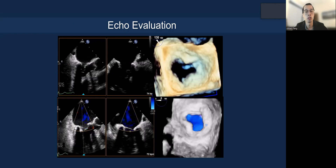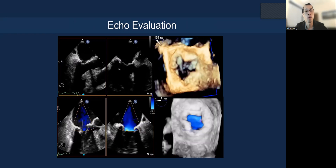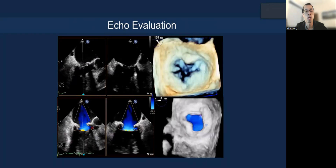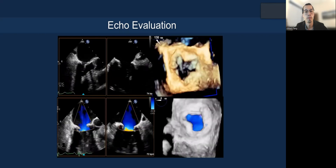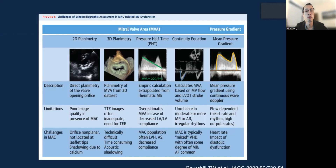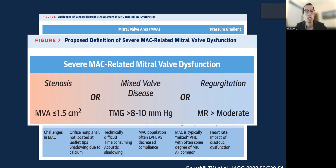Here's an example of an echo evaluation. You're going to be doing a bicommissural view with biplane to LVOT, quantifying the MR, and of course 3D en face as well. However, there are some challenges actually determining MS severity and also MR severity in MAC. This JAP paper shows some of the challenges involving planimetering the valve area, pressure half-time, determining the gradient, continuity equation, and coupling the mean pressure gradient. They propose severe valve dysfunction in the presence of MAC as valve area for stenosis less than 1.5 cm², high gradient 8 to 10, and at least moderate or greater mitral regurgitation.